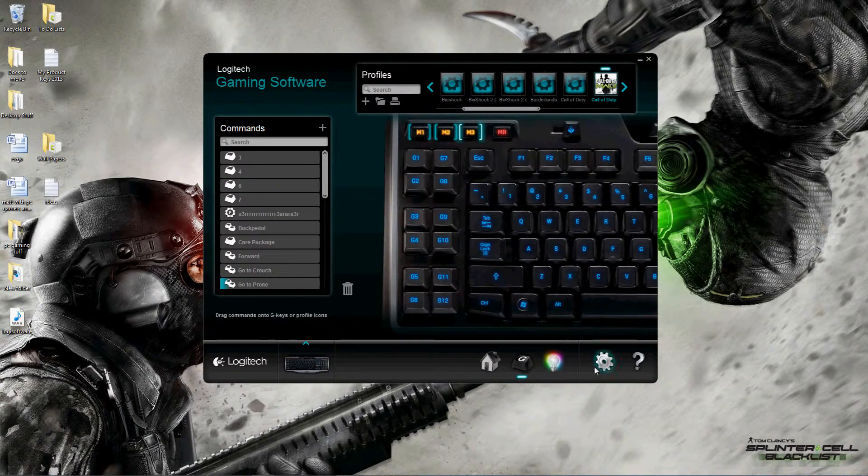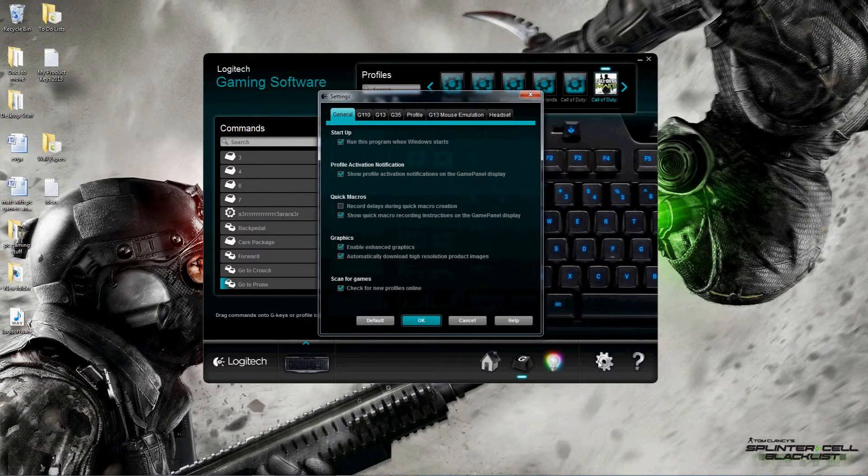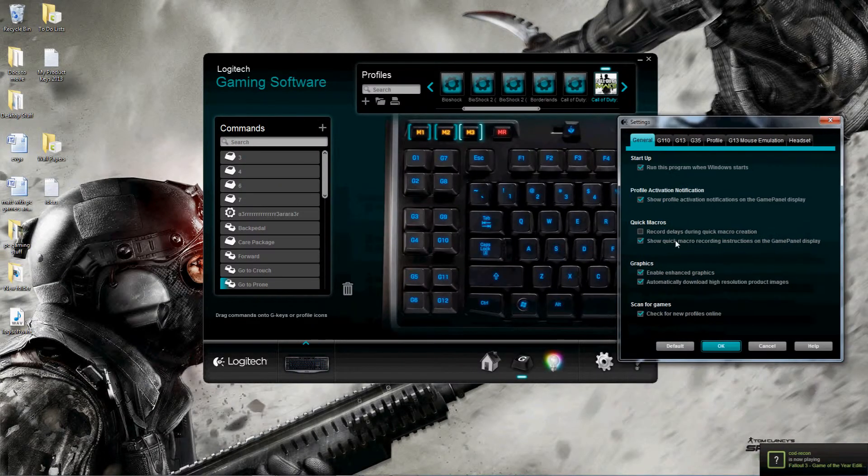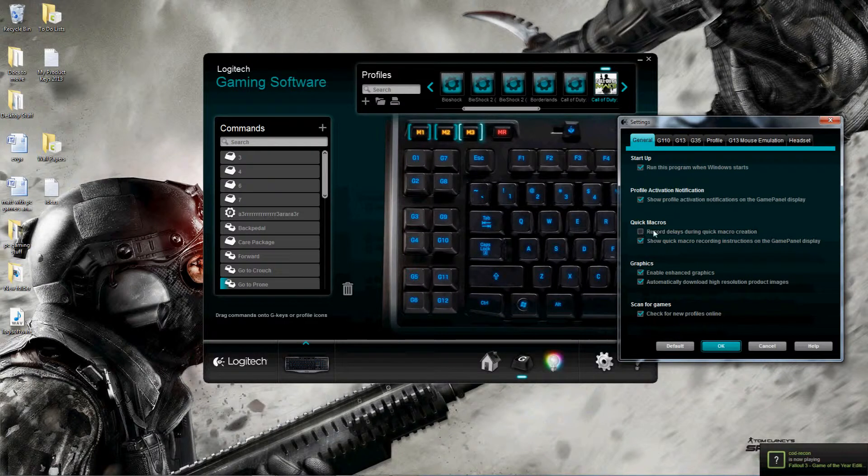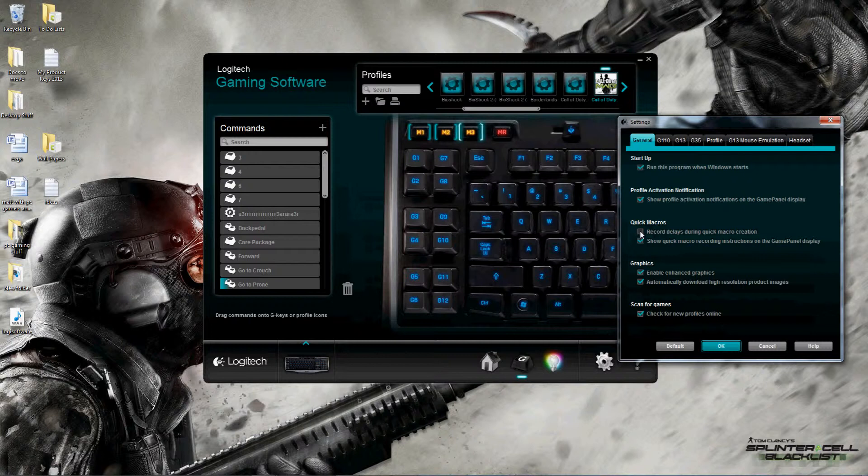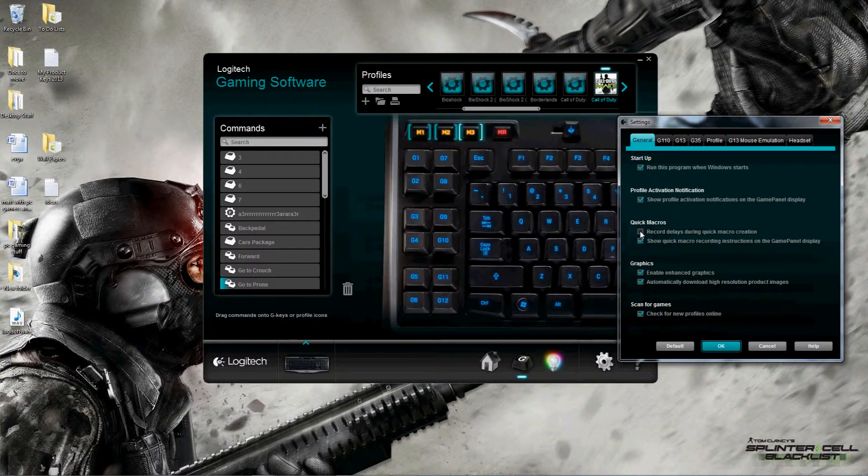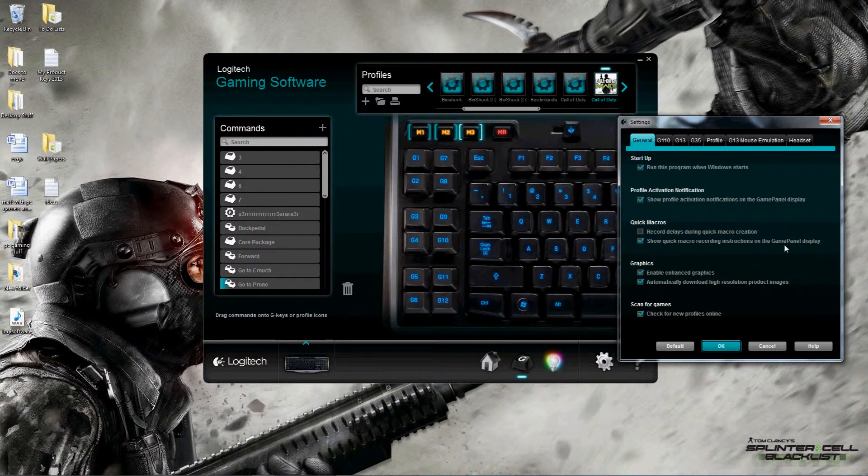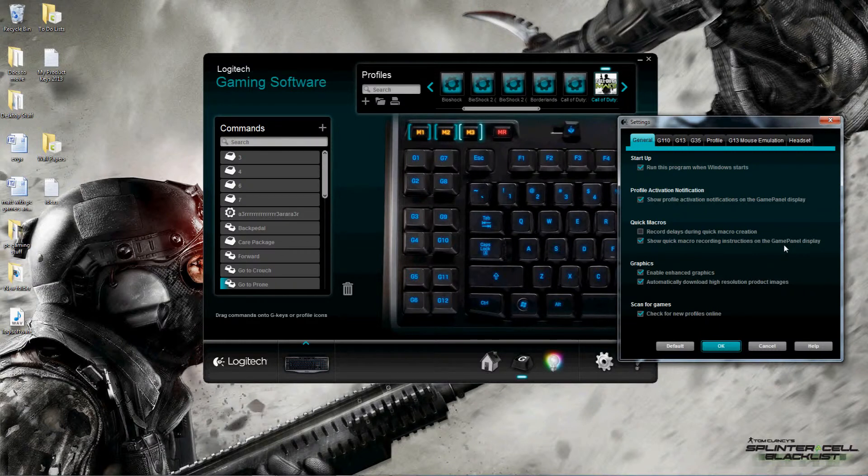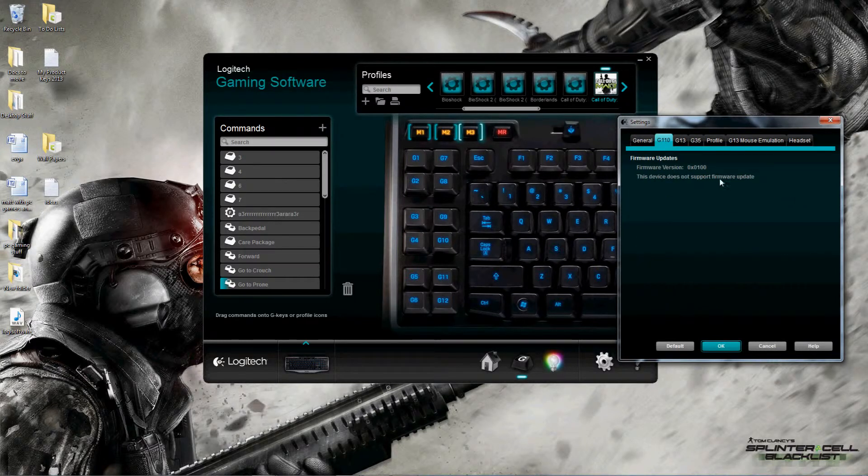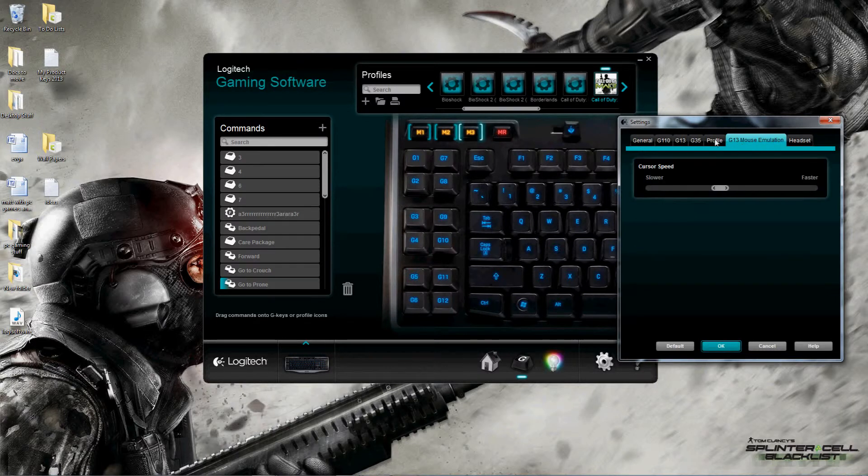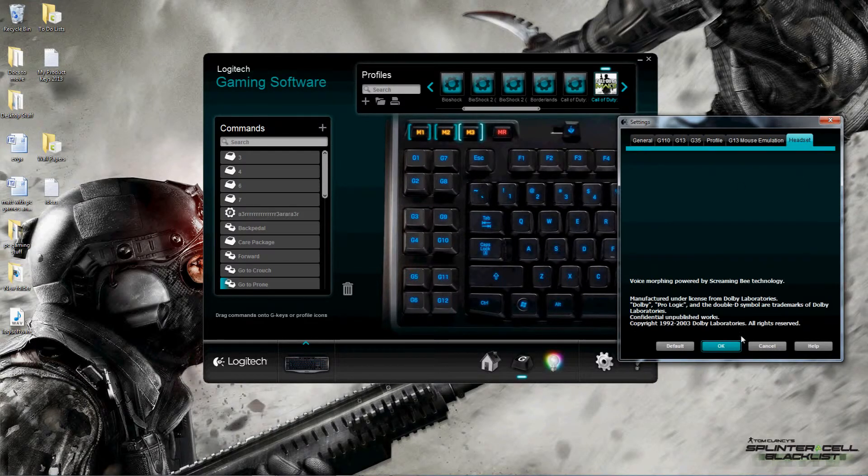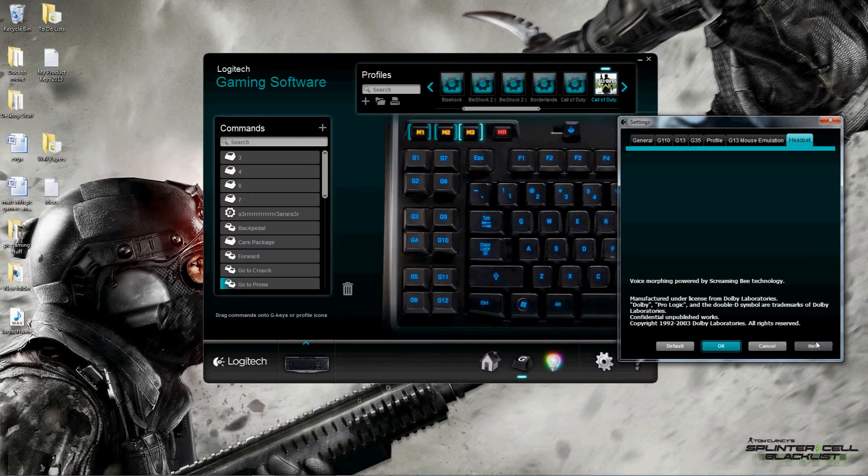Moving away from that, we go into the settings. There's not a whole lot in here except for quick macros, which is what this button does for you. I can select to record delays there rather than just keystrokes. Show the quick macro recording instructions on the game panel display - once again just a really nice feature they have so you can use the tools at your disposal or the Logitech accessories to their best ability. They list under here firmware versions and so forth. They do the same through here - headset, smart voice morphing, etc. There's a little help button here.